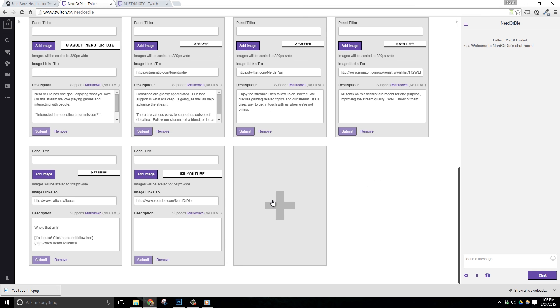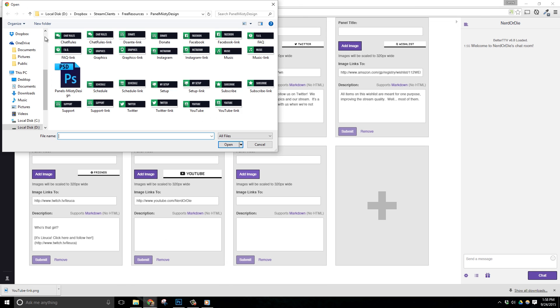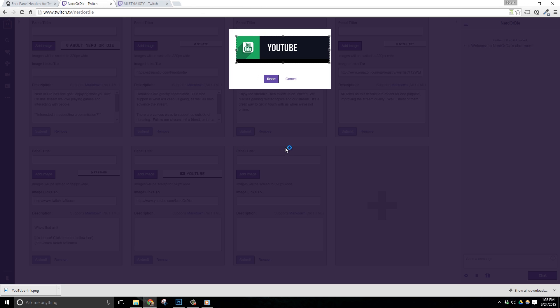Then choose the appropriate image for the panel you're making. On my channel, I'm going to add in a panel header image that links to my YouTube channel. So for this, I'm going to choose YouTube dash link. A cropping window will appear once you select your image, but it should be automatically adjusted to the full size needed.